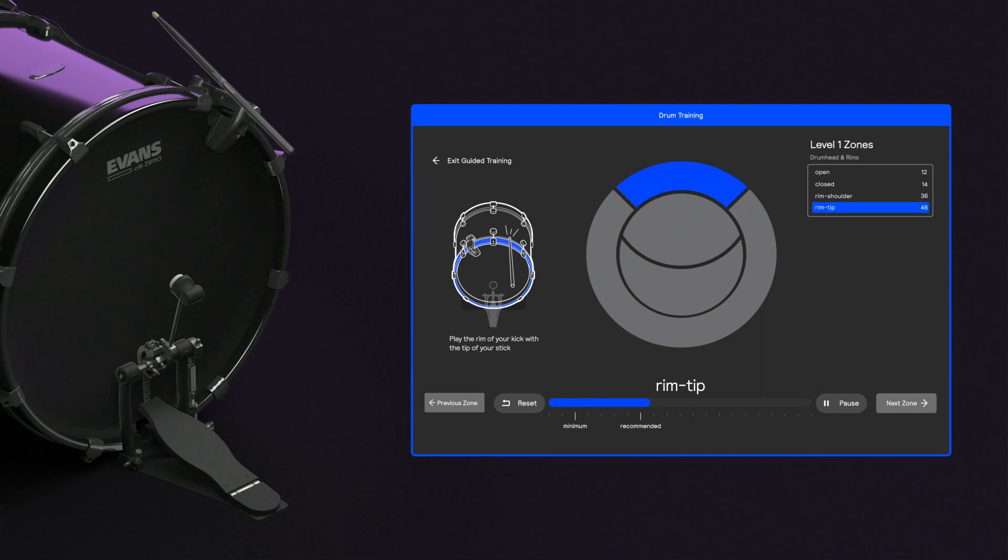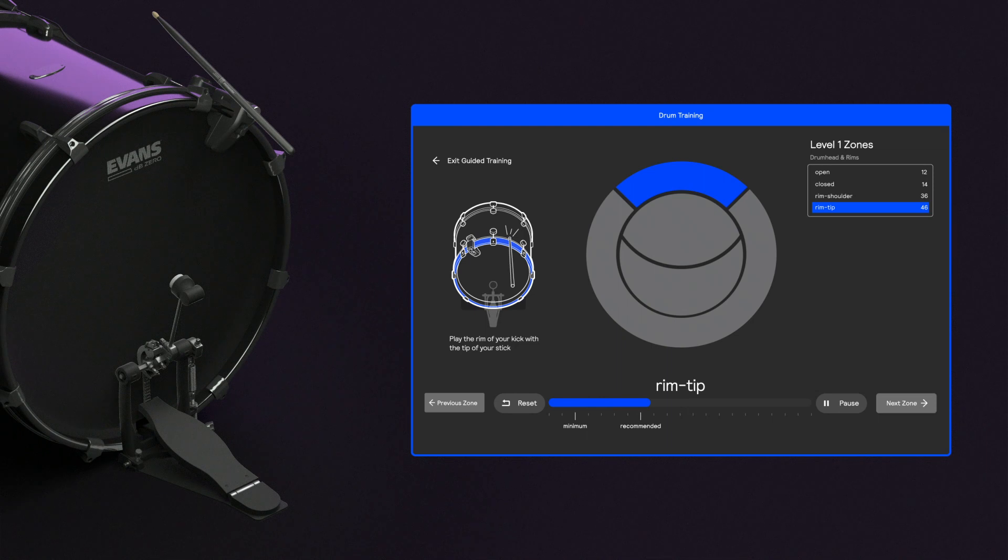Congratulations, your bass drum is trained at level 1. If you wish, you can increase the number of distinct zones on each head by selecting higher levels, but we recommend starting off simple and adding more zones once you've spent some time with the system.